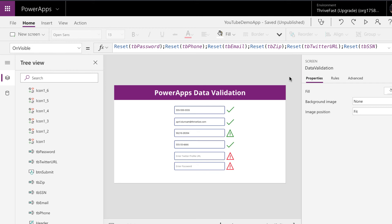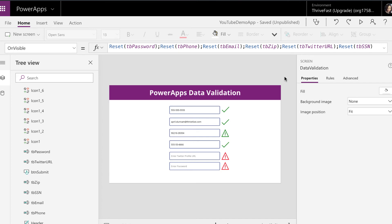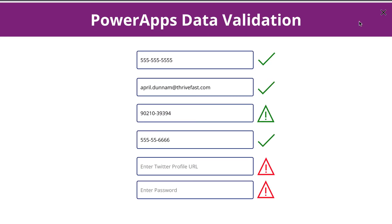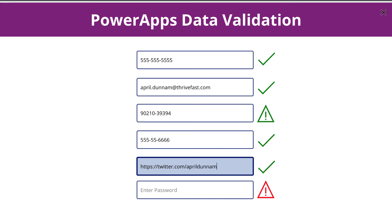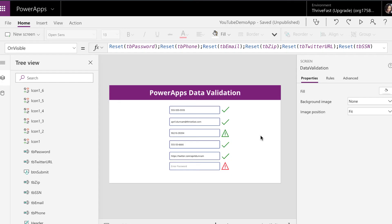The next one is validating a URL. I want to show a specific example: in this form, I want the user to enter in their Twitter profile URL. Because I want something so specific, I'd like to match to make sure they're putting in HTTPS, Twitter.com, and then their username — which is a valid Twitter profile URL. I actually want to match to make sure that whatever they're typing contains Twitter.com and HTTPS. Let's take a look at how to do that.